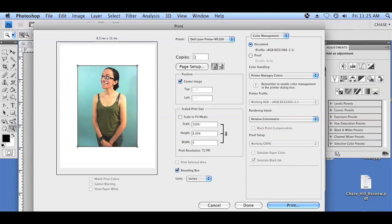Over here on the left, we're going to see a preview of our image, which is about five by seven, and around the white border is the extra paper space on an eight and a half by eleven sheet of paper.